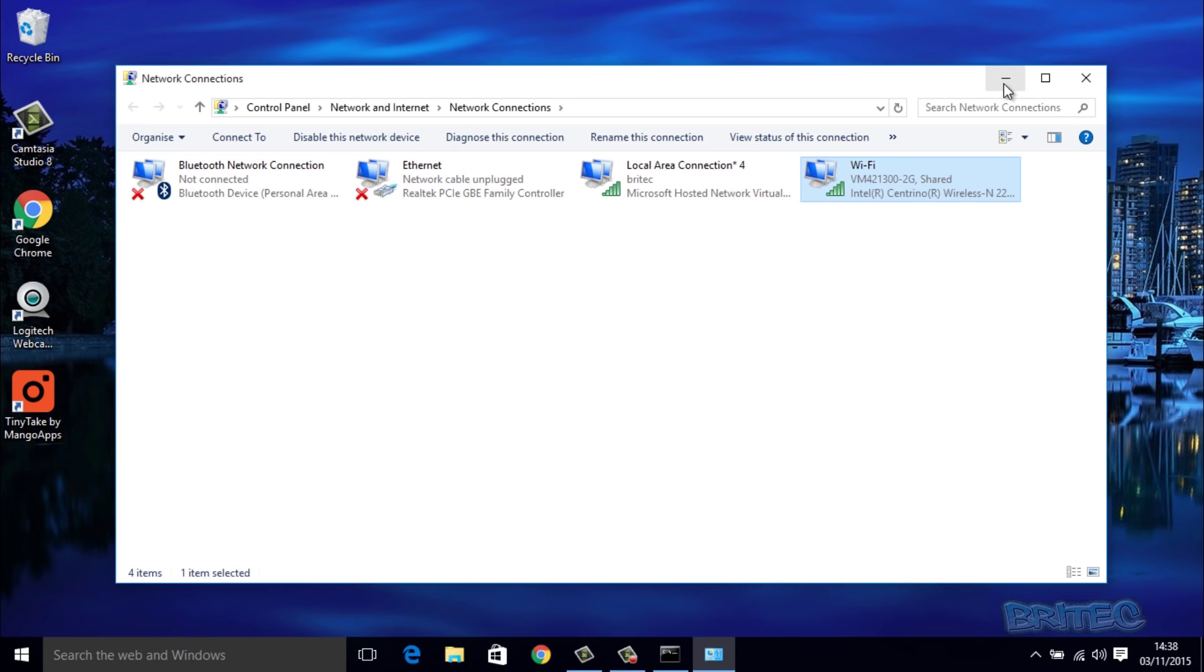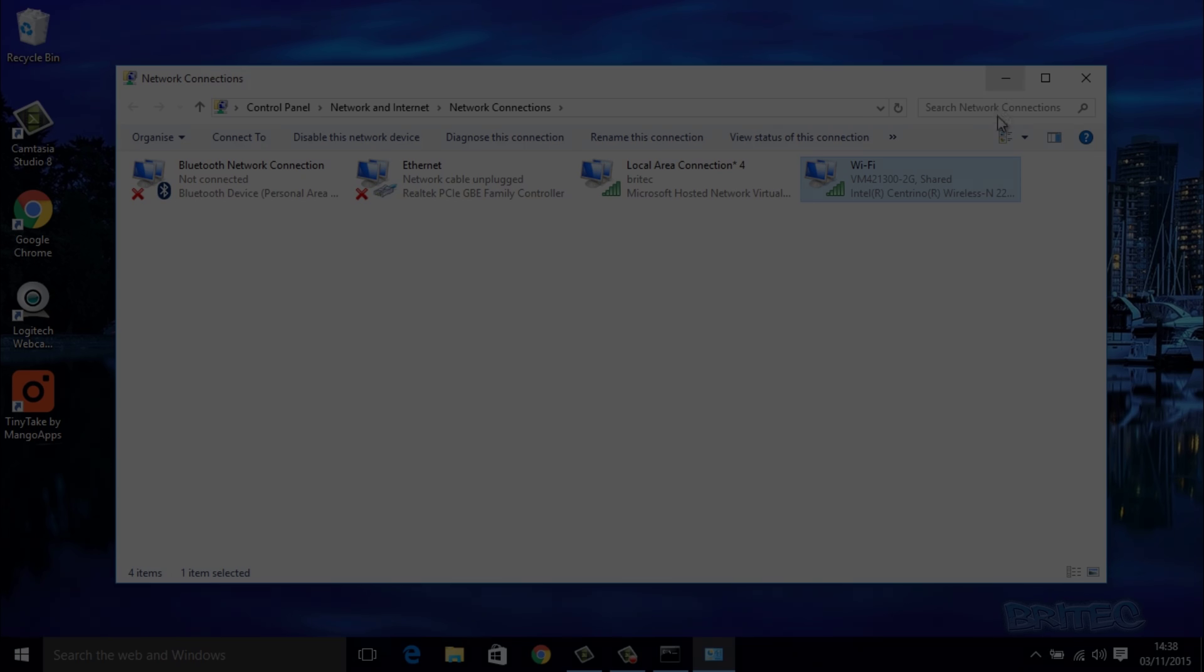What I'm going to do now is show you how to connect to that via a tablet or a phone, and I'll show you how to do that right now.